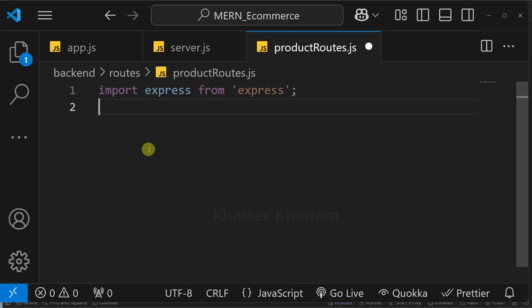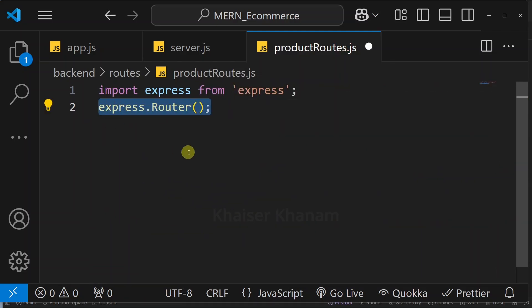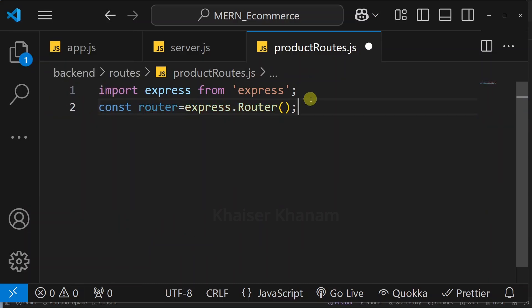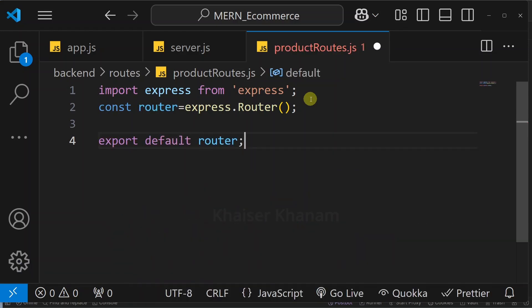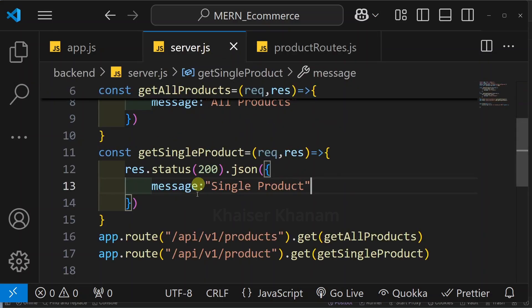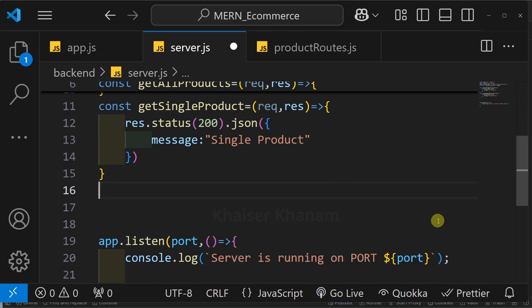Inside productRoute.js, first we are going to import express from express. Then inside express we have access to the Router class, so we will access it: const router = express.Router(). This will create a new router object, and using this we can easily handle HTTP requests. Finally below this I am going to export this router as a default export — writing export default router. Whenever we do a default export, while importing we can give any name.